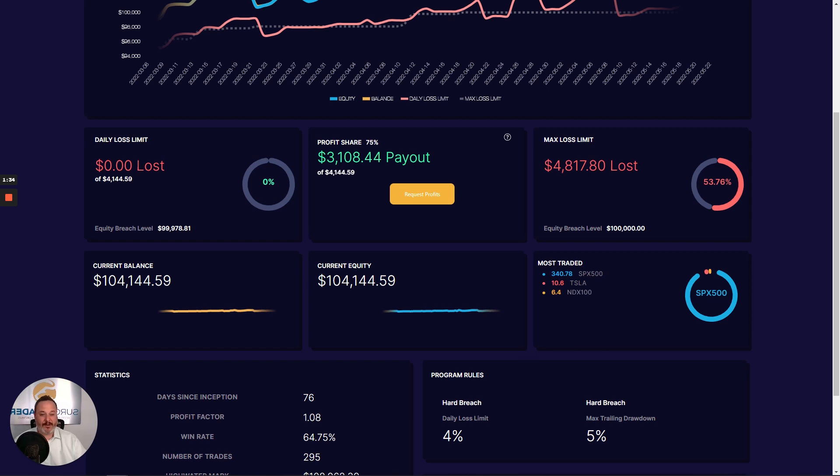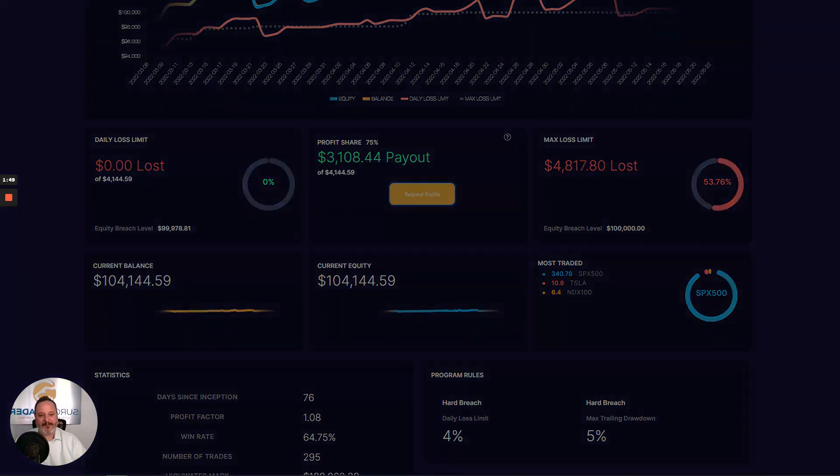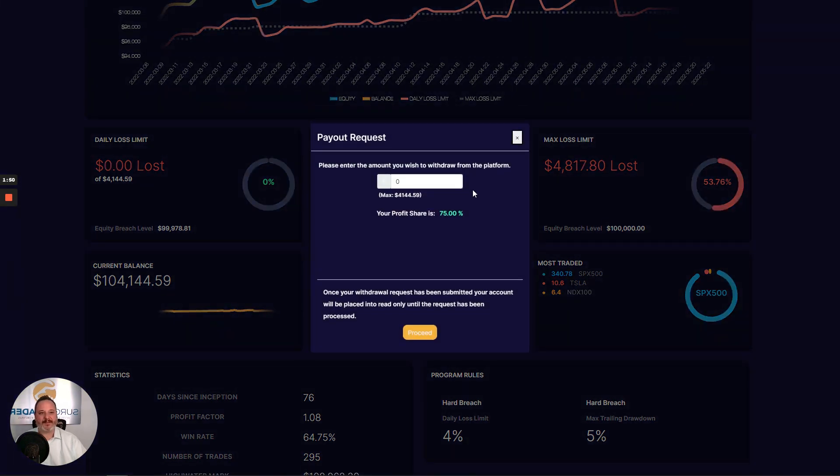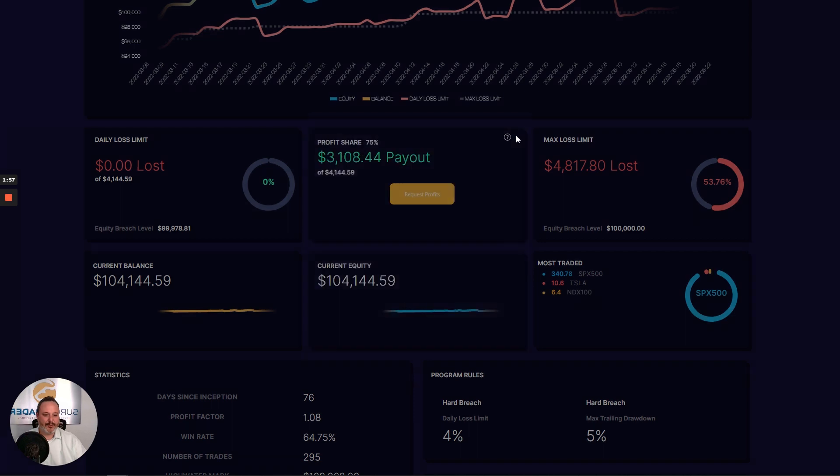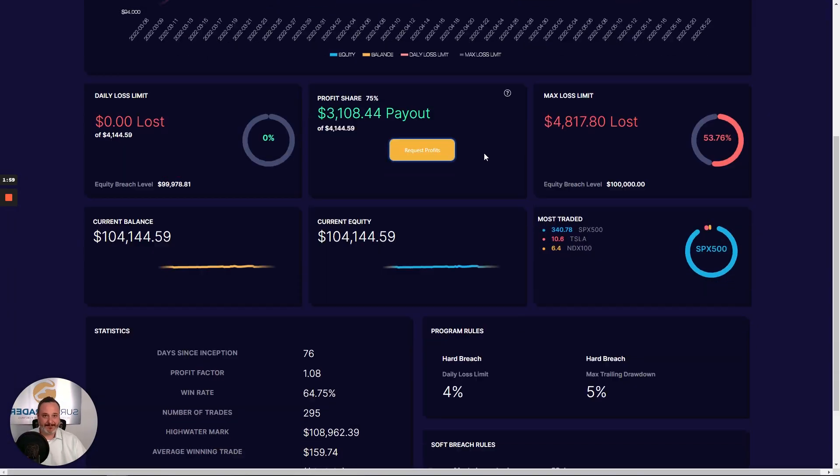As a note, we've also made it really easy to request a withdrawal right here from your dashboard. You can simply hit the request profits button and submit your withdrawal request for approval. Once approved, simply enter your method of withdrawal and your profits will be on their way.